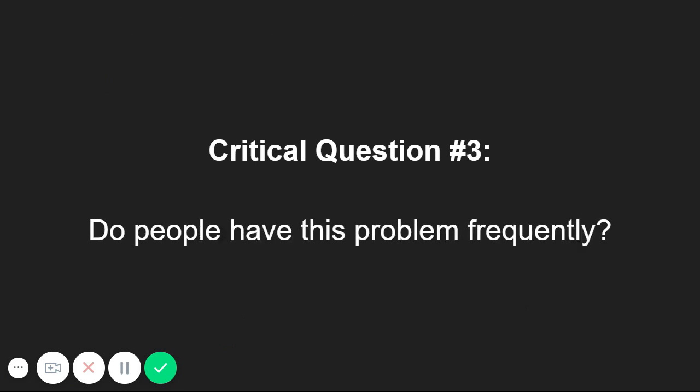The next critical question to ask is, do people have this problem frequently? Before we break this one down a little more, I want to give you some context on this.